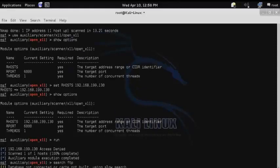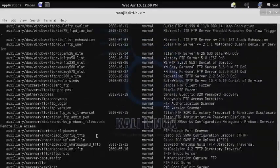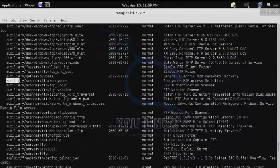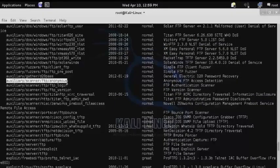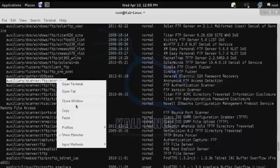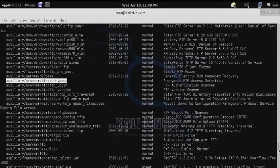Now we'll search for vulnerabilities associated with FTP. So here we'll grab the auxiliary FTP anonymous checker. And this will check to see if anonymous access can be granted to the FTP service.